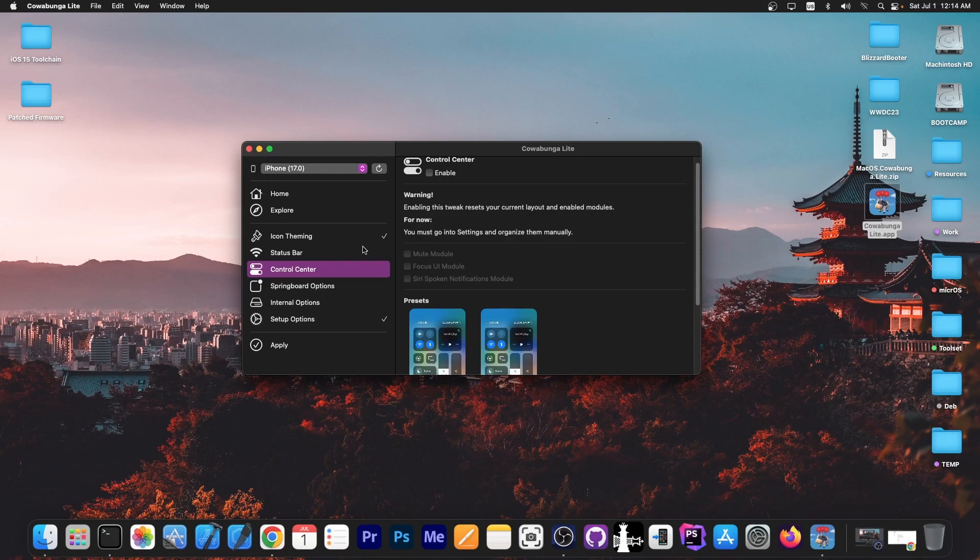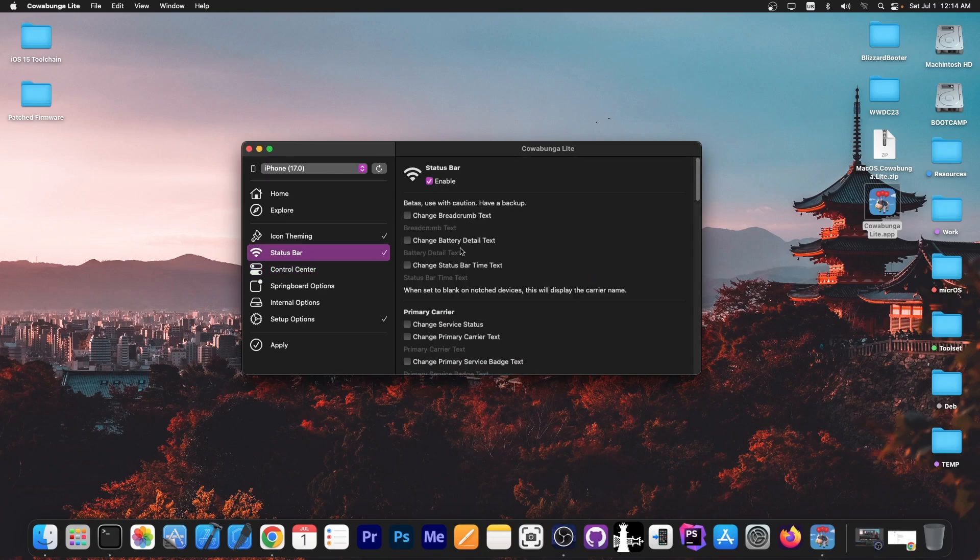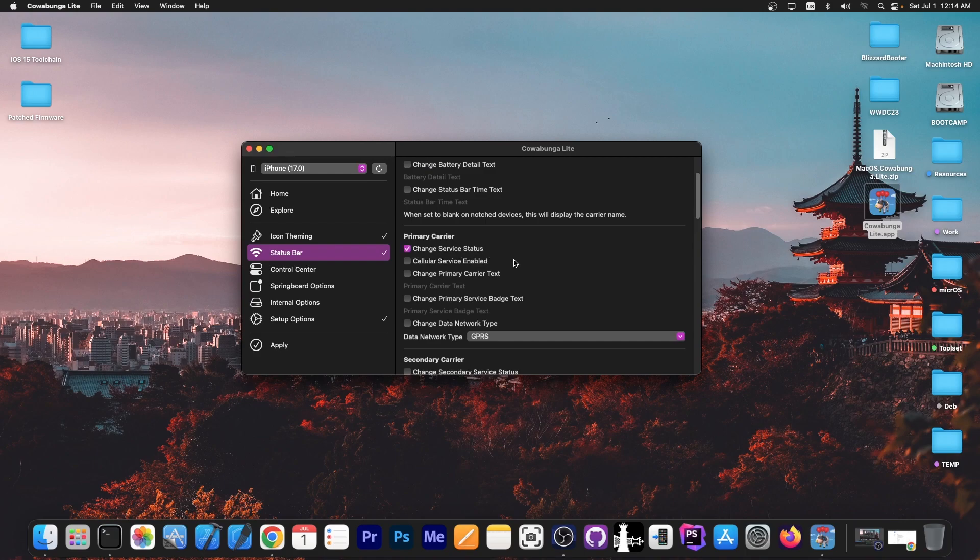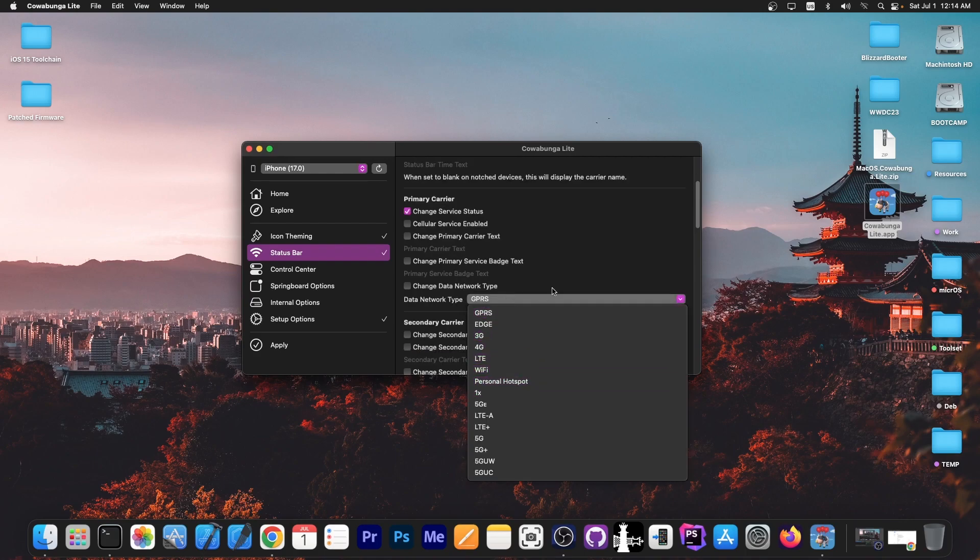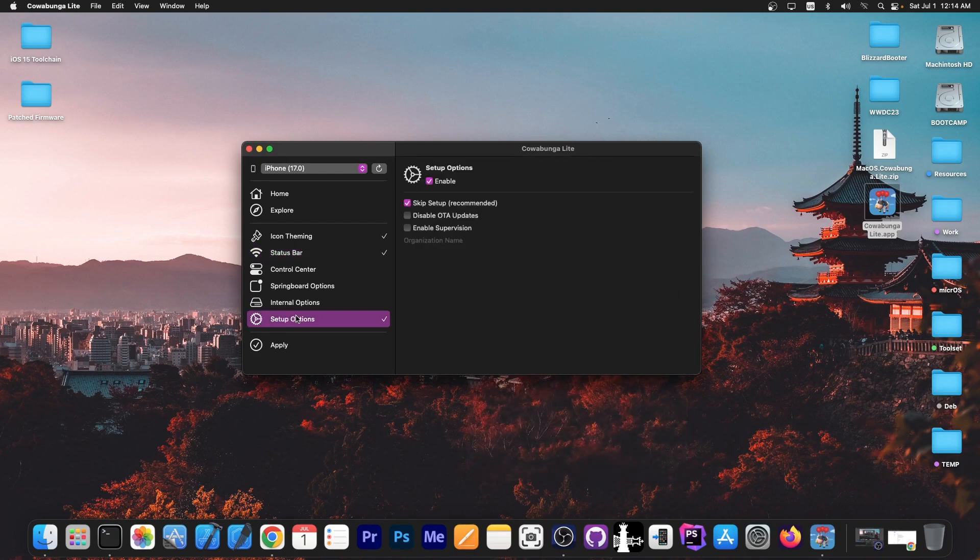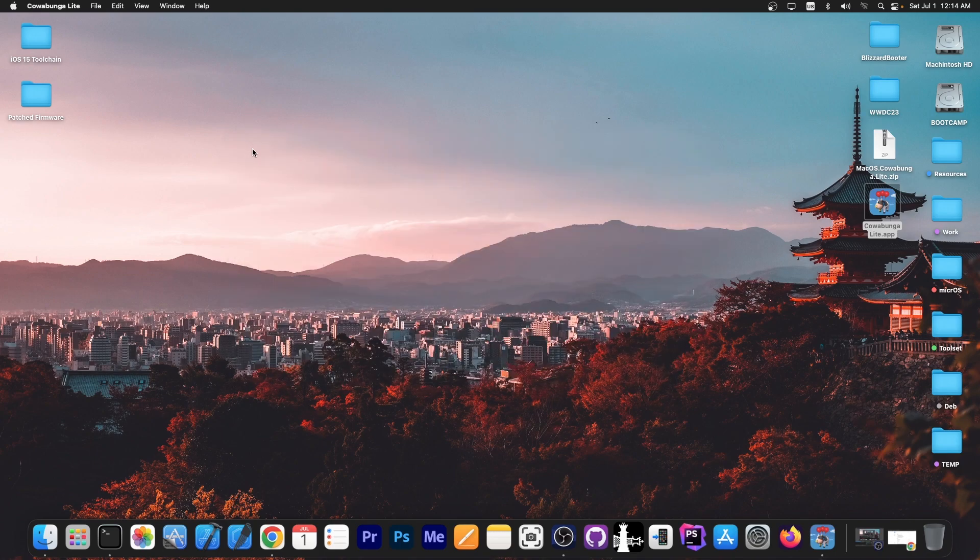Then you have in here the options and the status bar options to change the breadcrumb for the text, to change the carrier name and stuff like that, to change the network type over here. So there are lots of settings that you can do. Once you're done, press apply tweaks in here, and that's it.